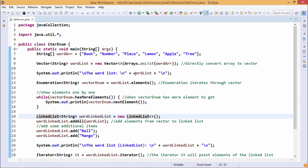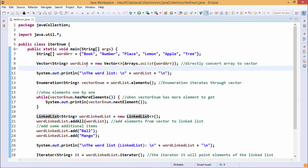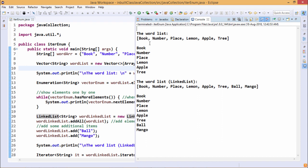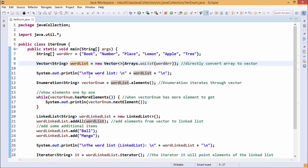We then print this word list by concatenating it with a label string. You can find that the word list — the vector object — is containing: book, number, place, lemon, apple, and tree. In this way the word list has produced the output by concatenating its content with the string.